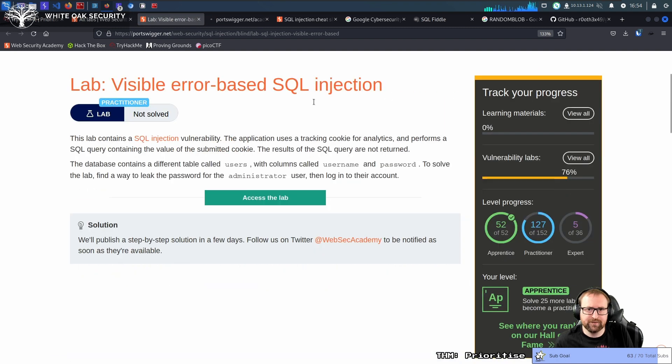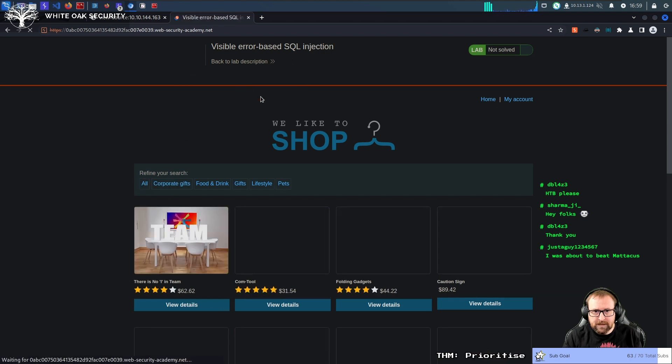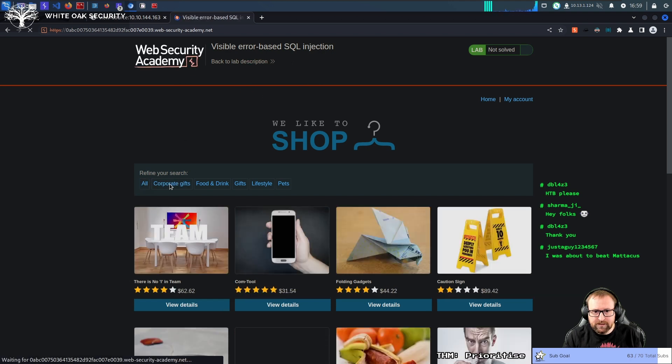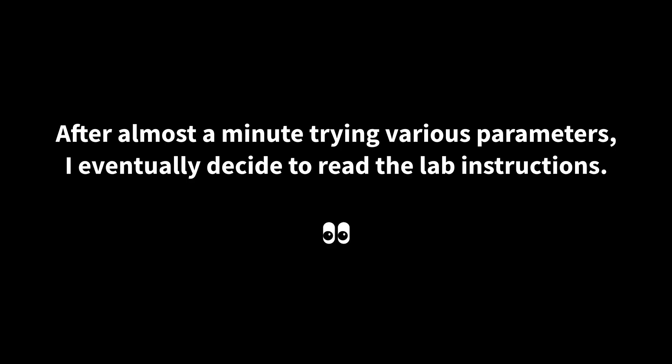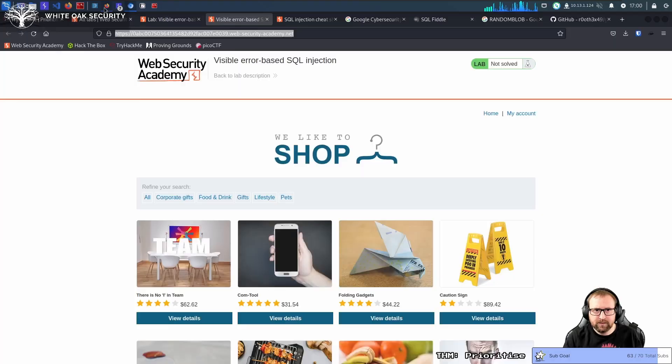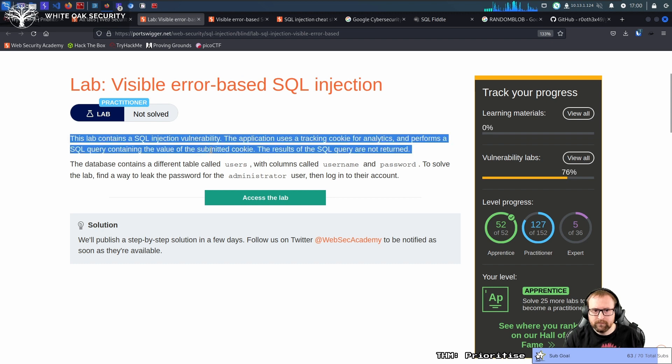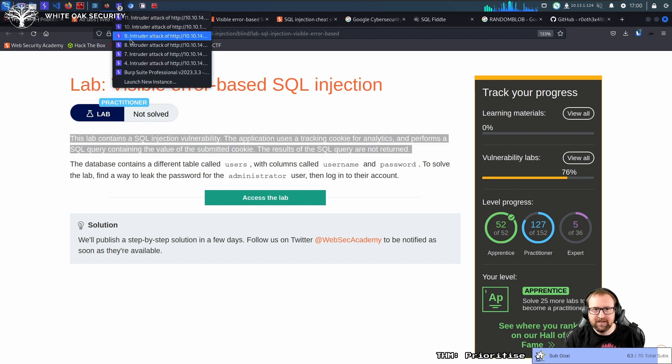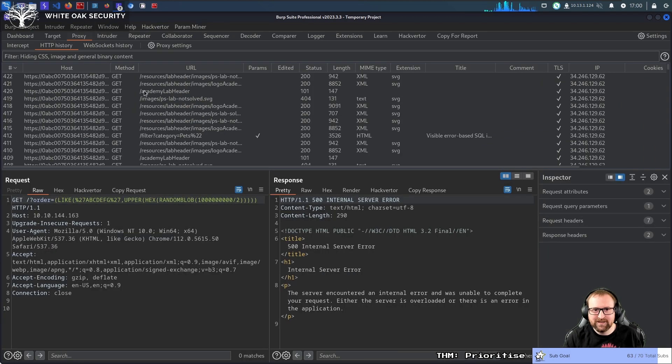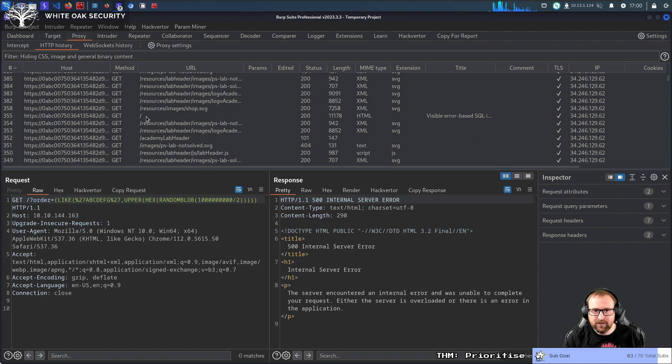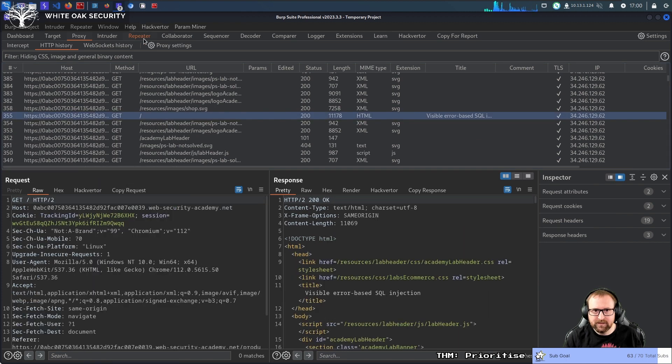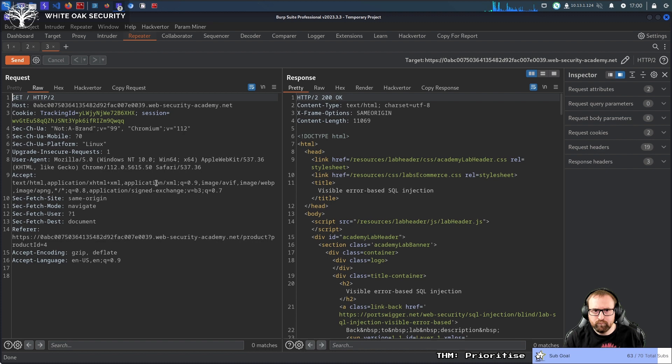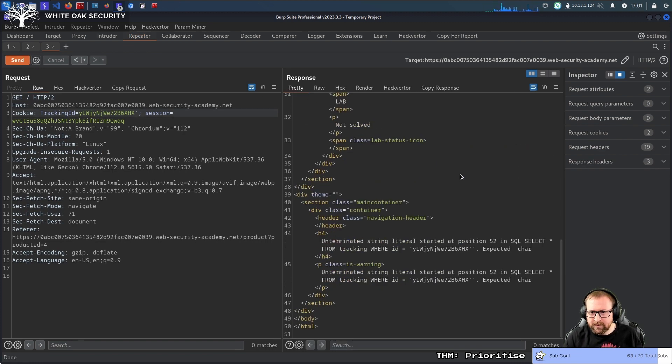Okay, so this is a visible error-based SQL injection. I imagine the SQL injection is going to be in this filter thing. Is there like a login I was supposed to do? Oh, it's a cookie, that would explain it. Sometimes you actually do need to read these things. Okay, so we go here, send to repeater. There's a tracking ID, if I put a single quote in there, yeah okay, here we go.